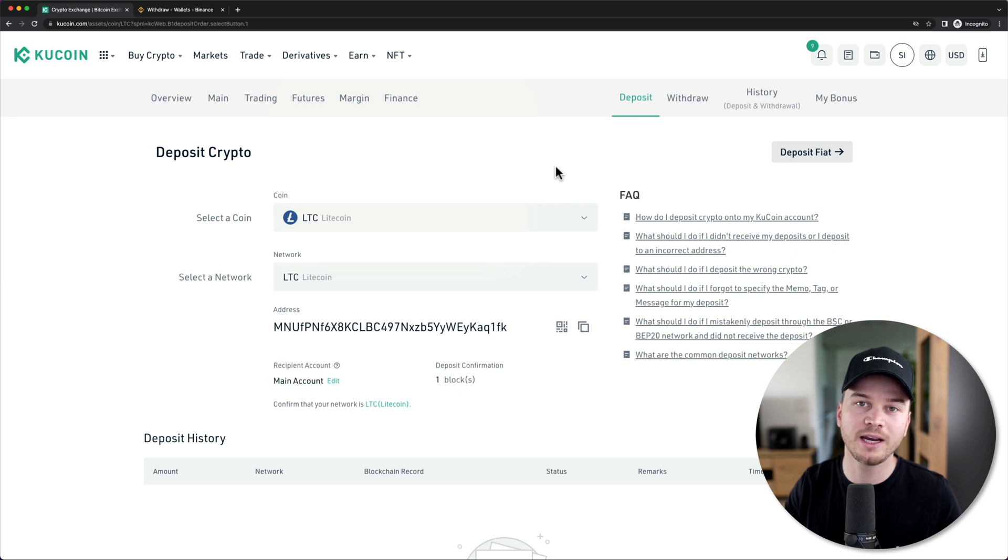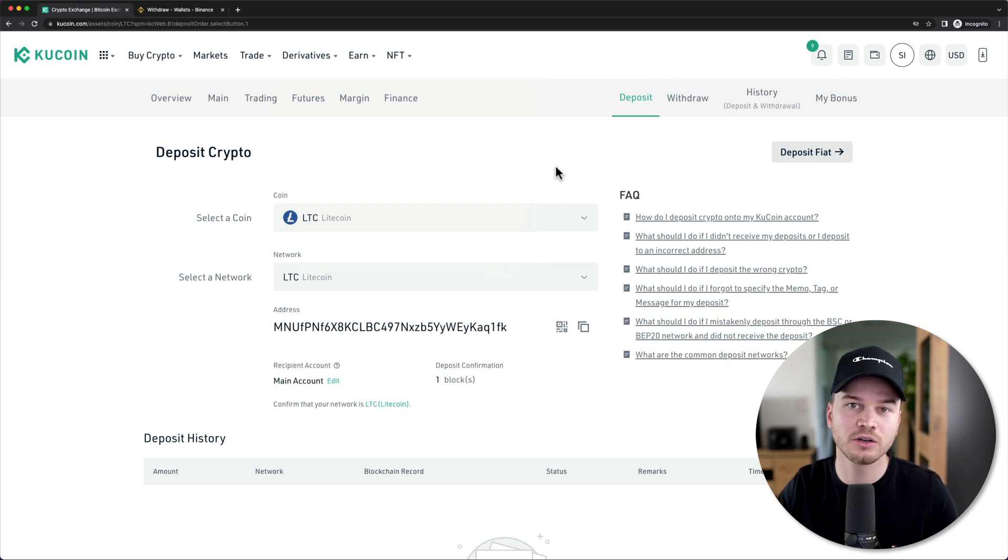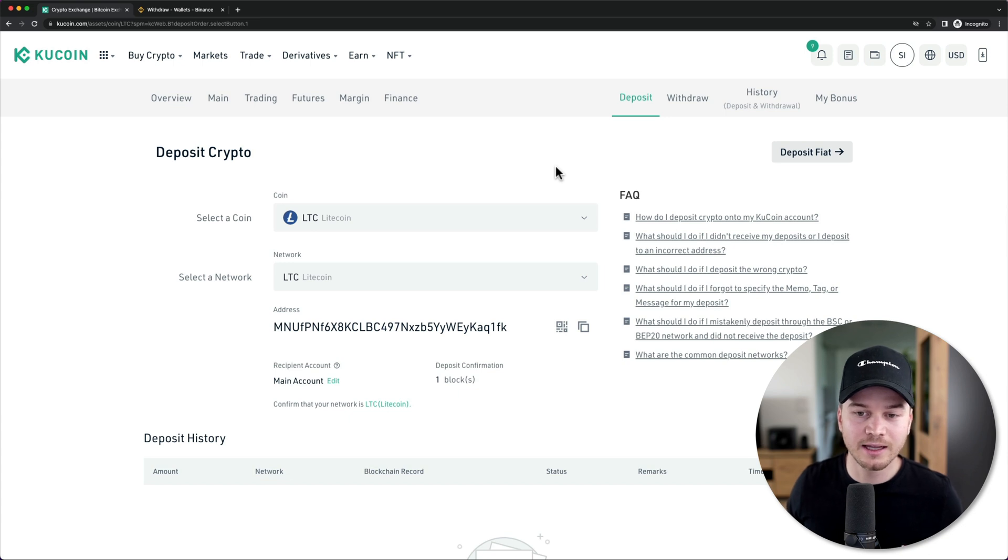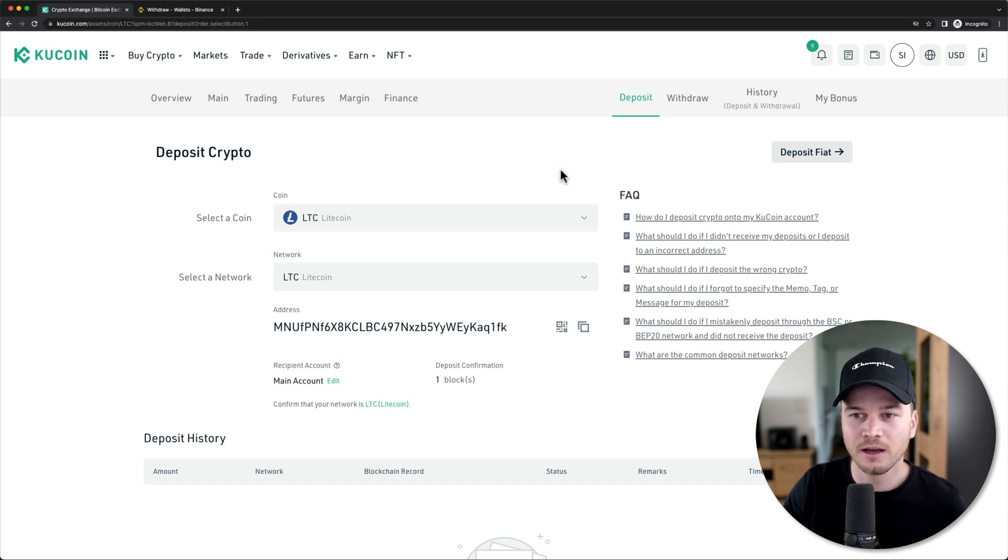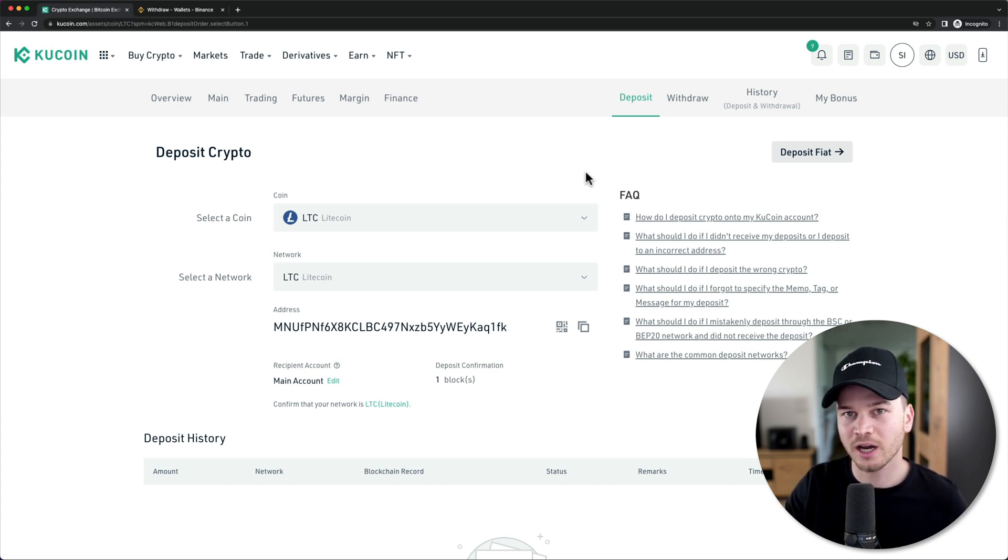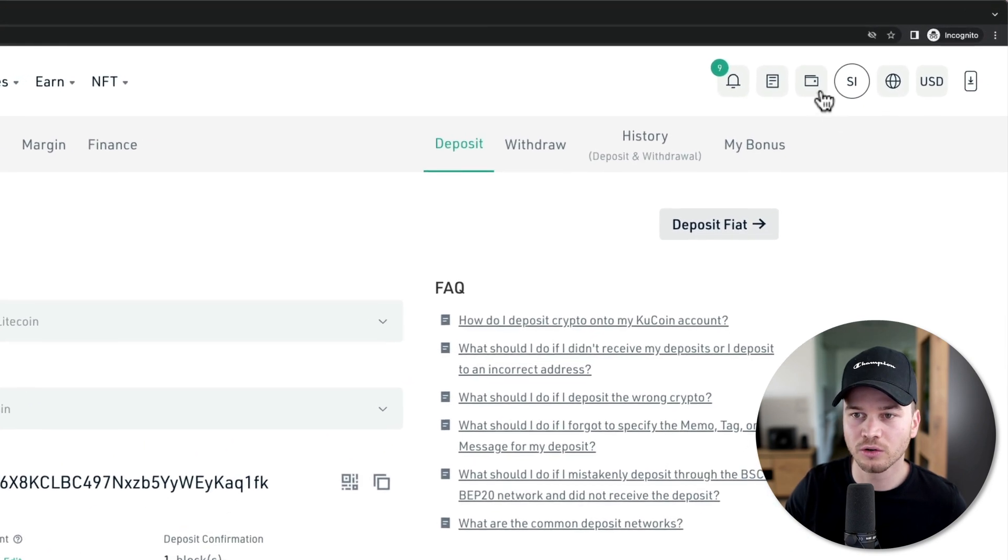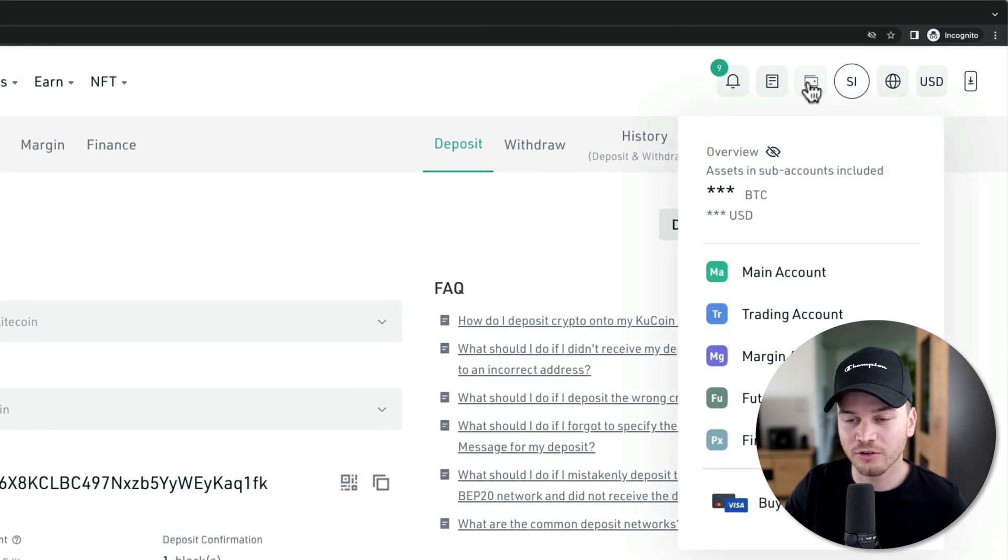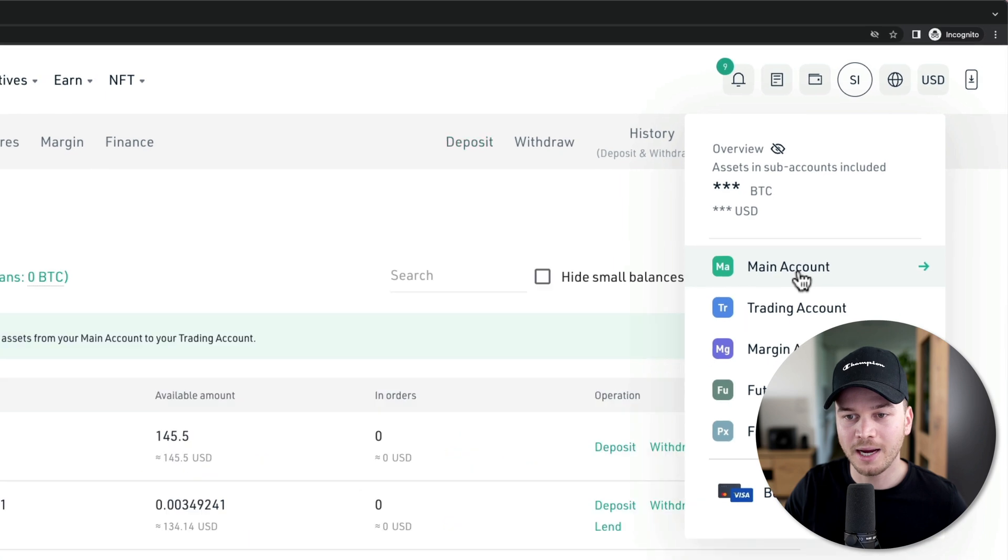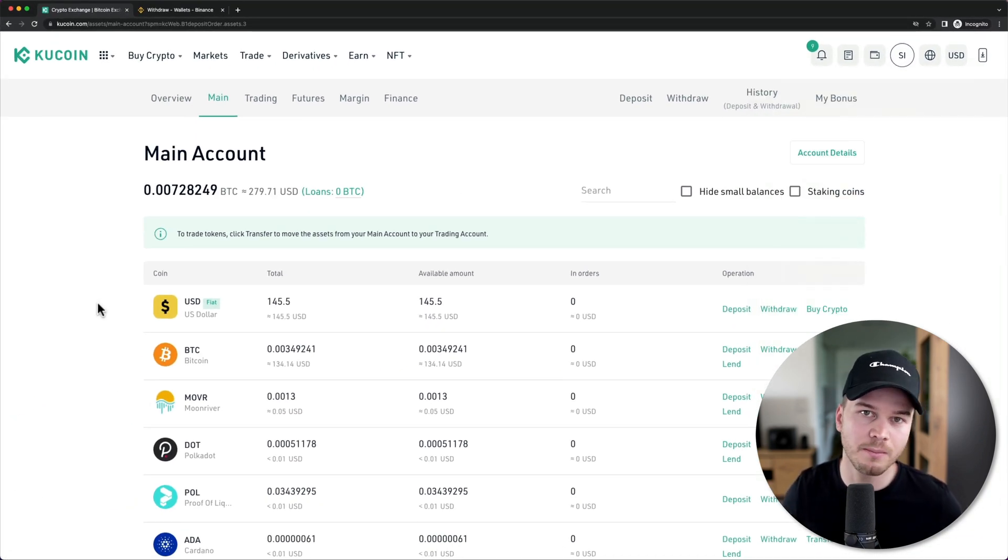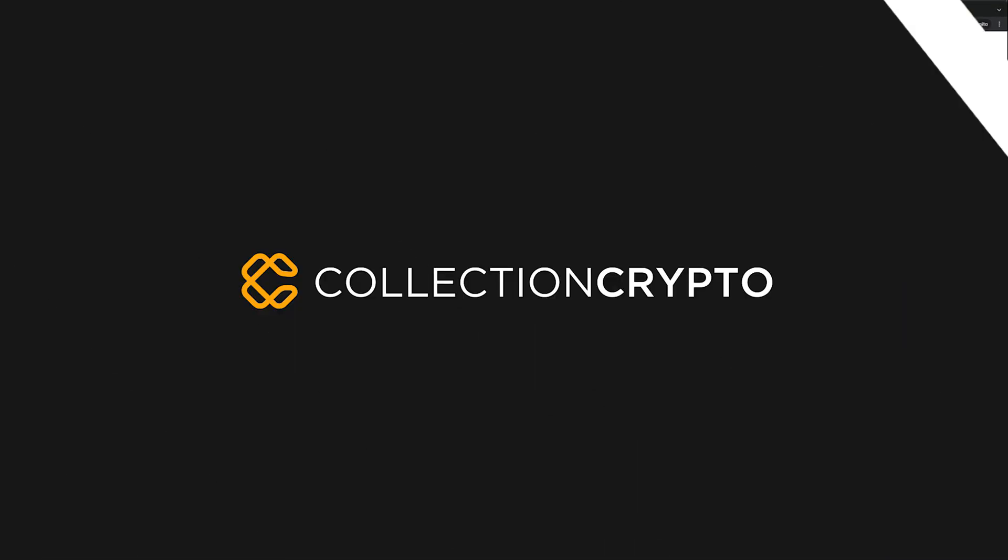Now we have to wait until the coins will actually be in our KuCoin account. Depending on what kind of blockchain you're using, it's going to take a different amount of time. Just come back and check here after like an hour. Go to your wallet icon right here, then go to your main account, and you should see your cryptocurrencies here in the main account.